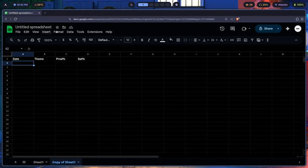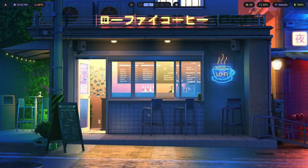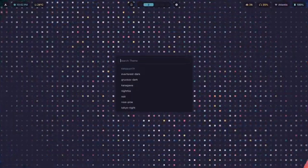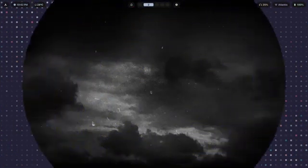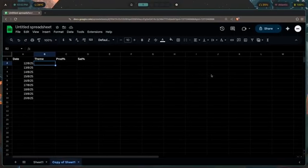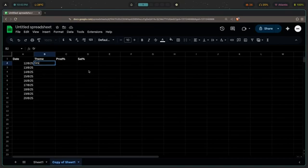So let's say in the date section we add today's date — something like 12/8/25 — and use Sheets' auto-fill feature to fill the rest in. That's it for the date. For the theme, let's say I have a bunch of different themes I can switch between: Rose Pine, Noir, Night Fox, and more. I can just pick whichever theme I used and write it down.